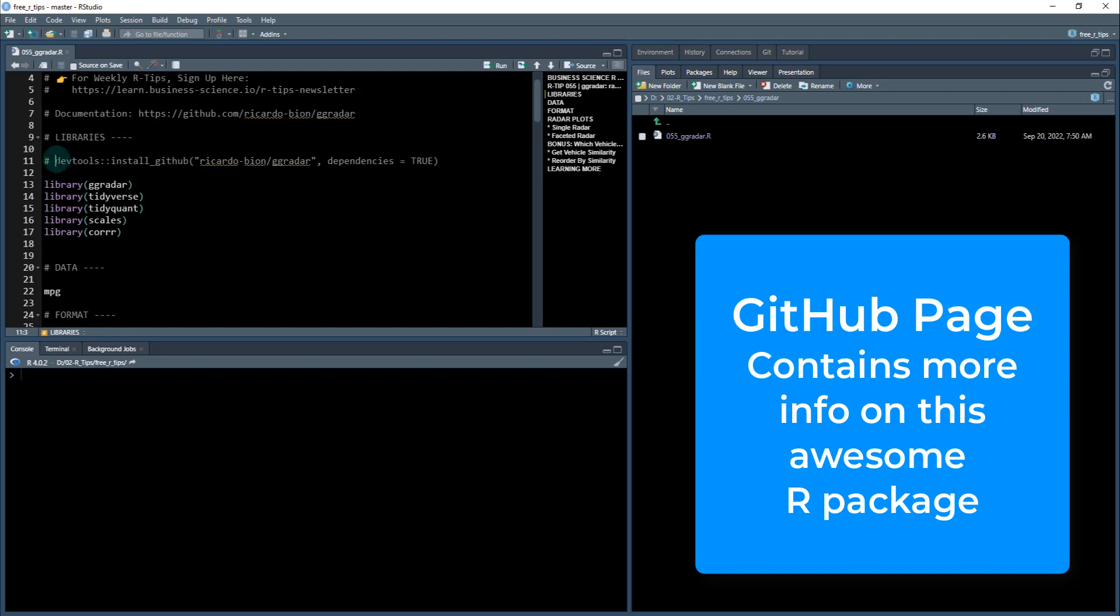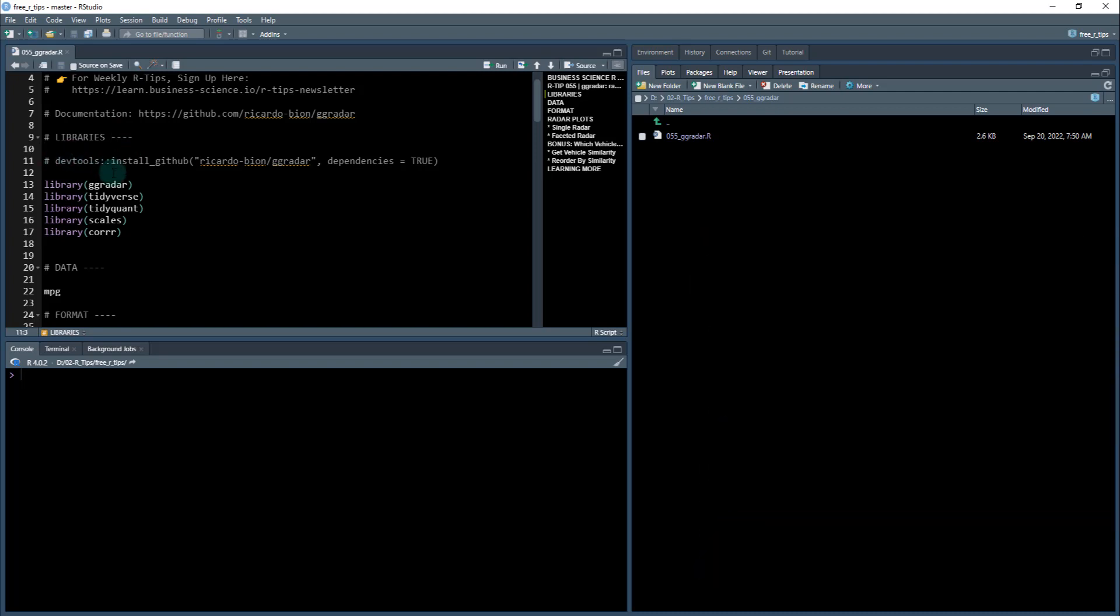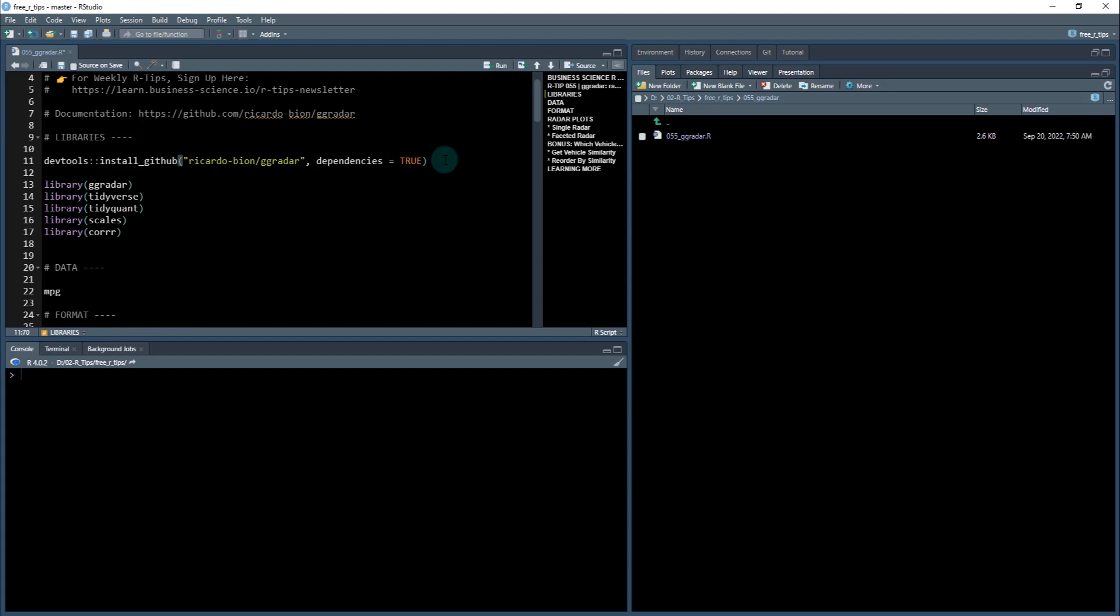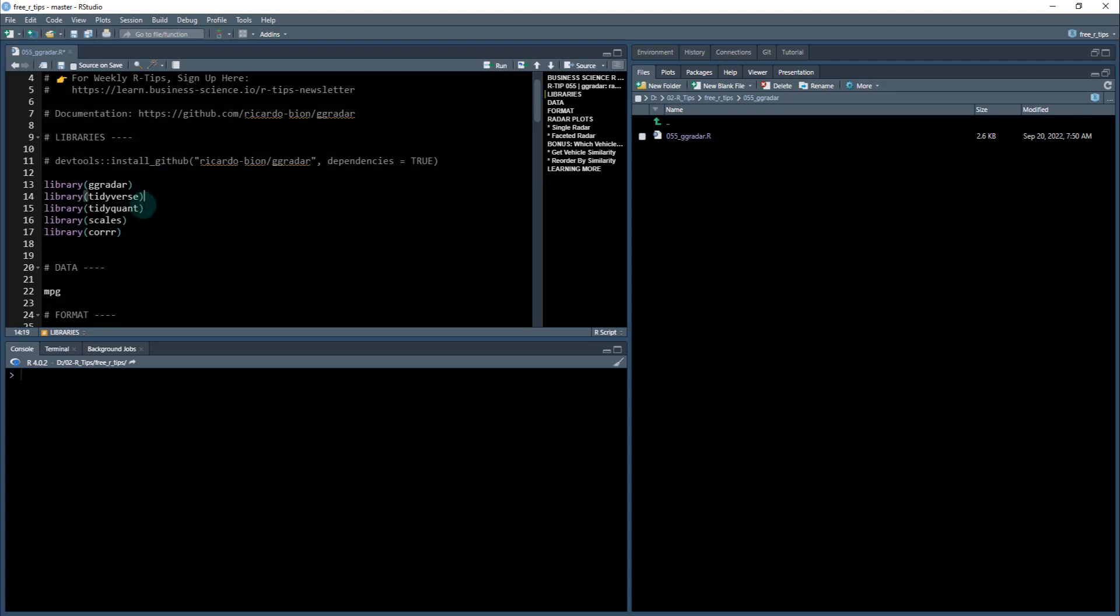So libraries that we're going to load. GG Radar is actually not on CRAN. So you're going to have to use this dev tools install Ricardo Bayon slash GG Radar. Just run this and that will install it for you. And then you'll have access to the package. The rest of the packages that we're going to use today are on CRAN. And I do have a nice bonus for you with the core package at the end. So just load up these libraries.